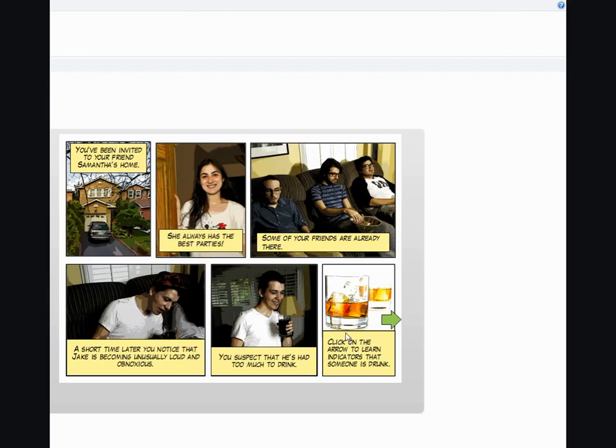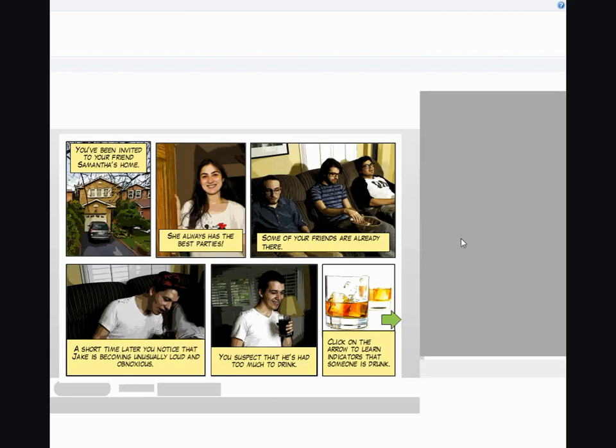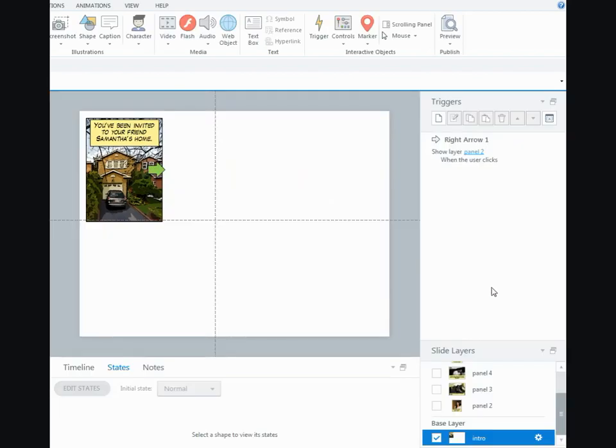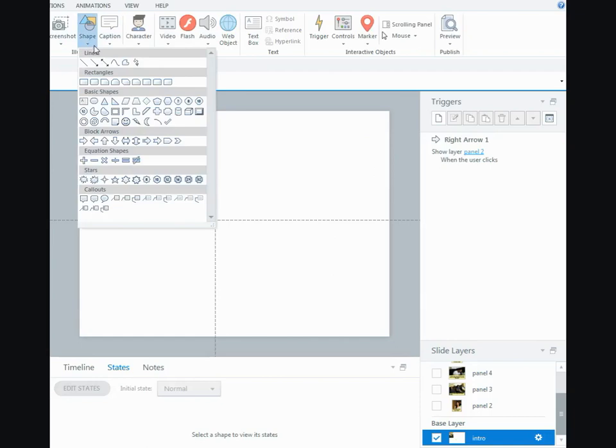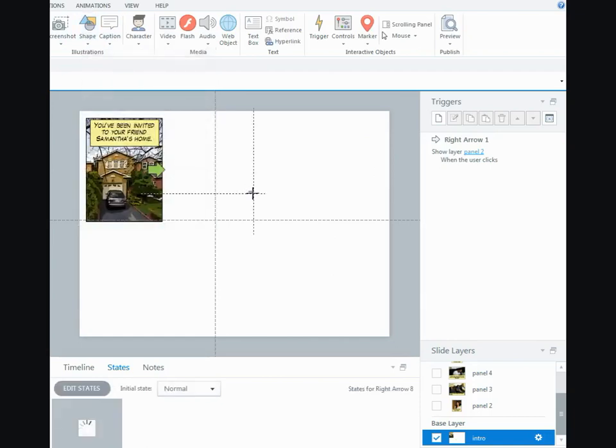So if you want to find out how I did that, I'll show you. So I went into Insert Shape and I made an arrow.